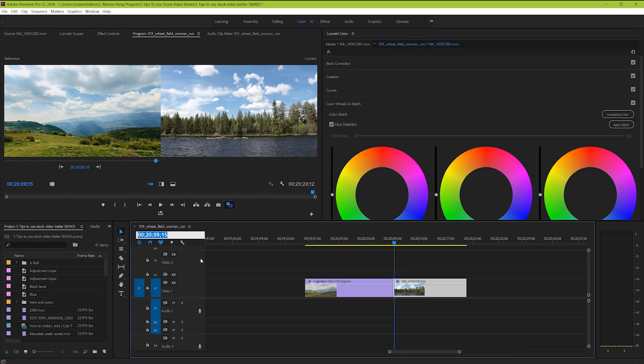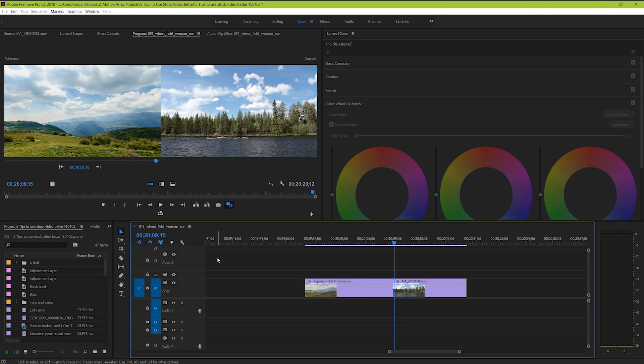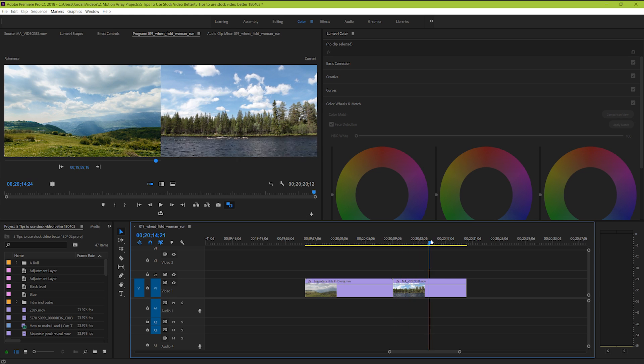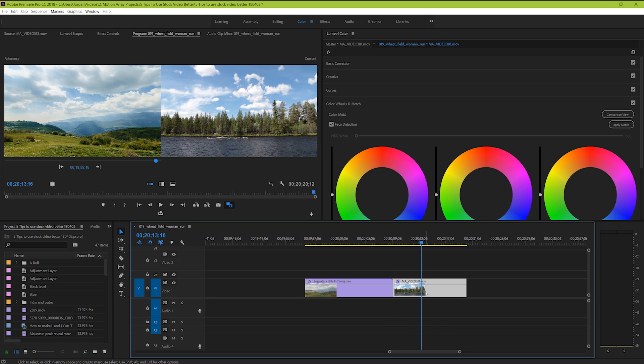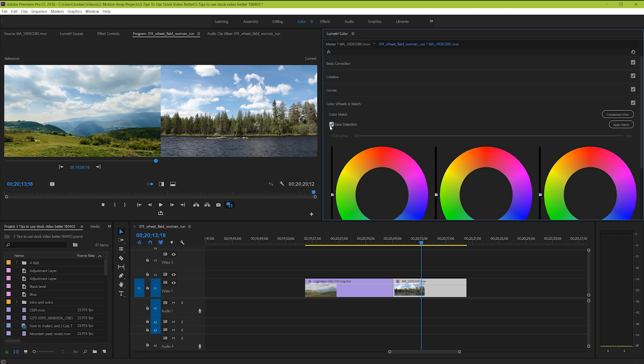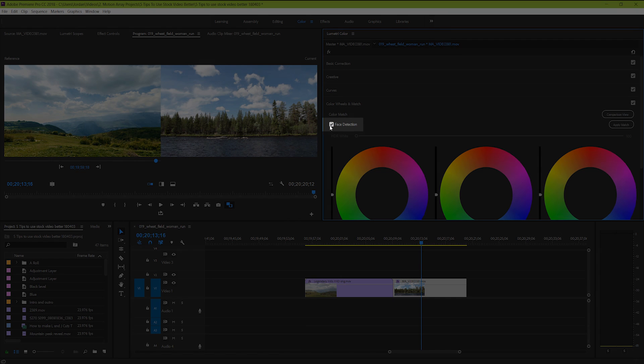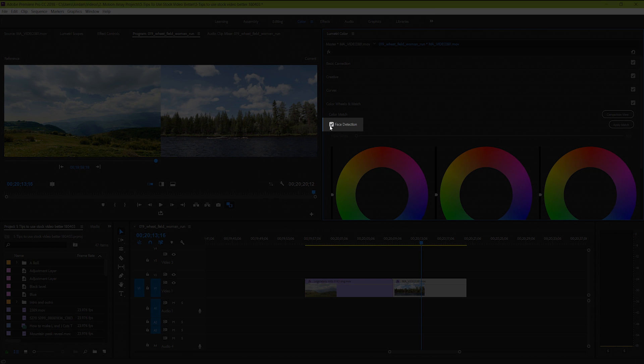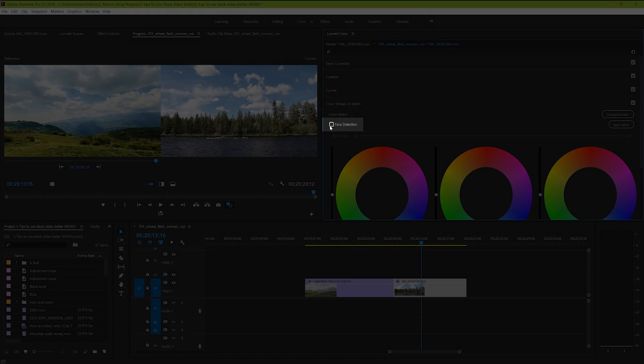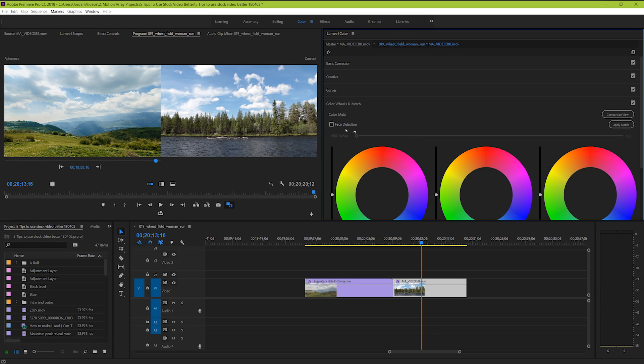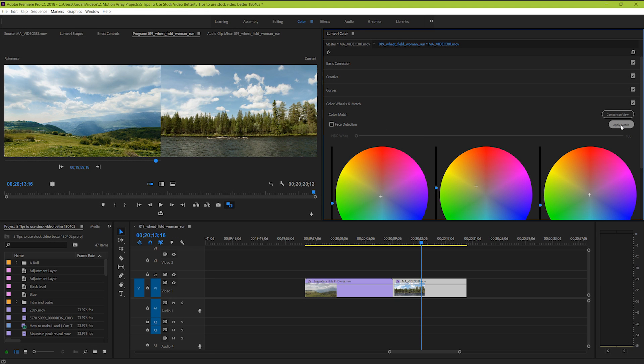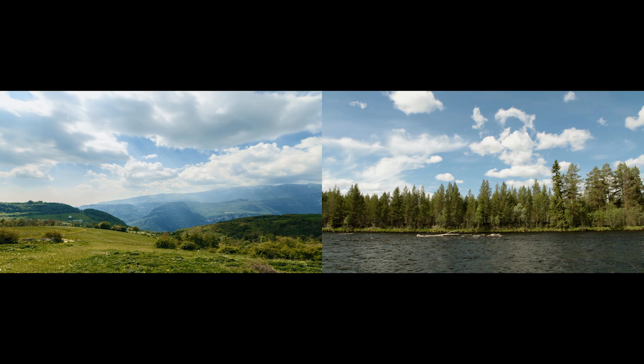Now on your timeline, make sure that the playhead is over top of the clip that you actually want to change the color of, and make sure that clip is highlighted. Now we have the clips that we want to match side by side. If you have a person's face prominently displayed in the shot, and you want to try to match skin tones as well, make sure that face detection is checked. Otherwise, uncheck it. Now when you hit Apply Match, it'll try to match the color between these two clips as closely as possible. Your mileage might vary, but this can be a really easy shortcut to get you close to start with.